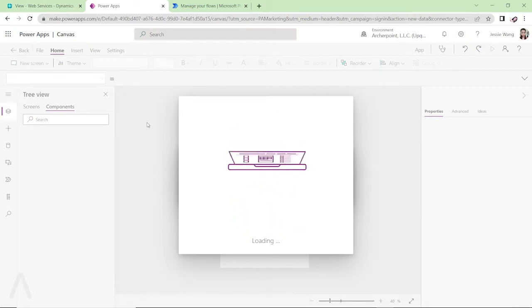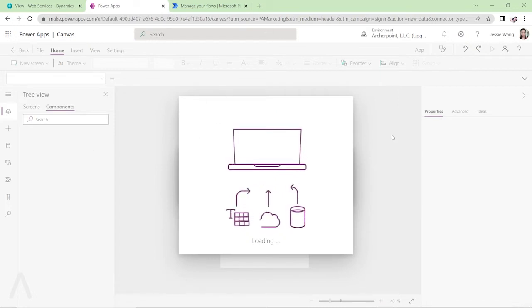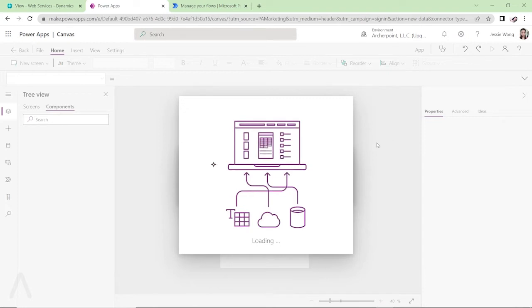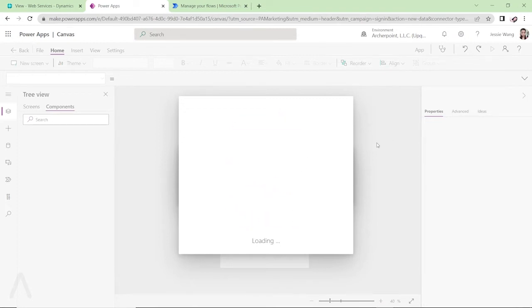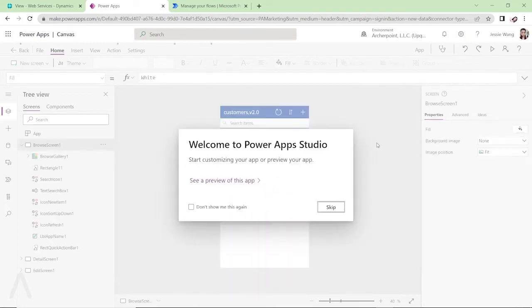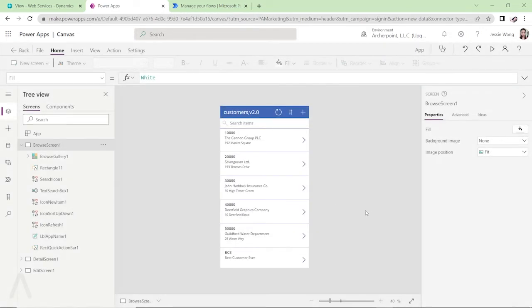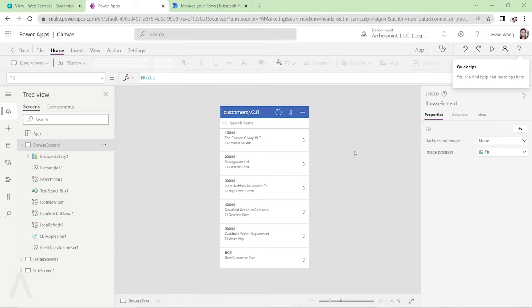So it will create an app automatically for you by loading the customer information. And right after this is loaded, then we can run this app, then we're going to create a test customer to see if, instead of previously it could only retrieve information from Business Central, now it can publish the information back to Business Central.